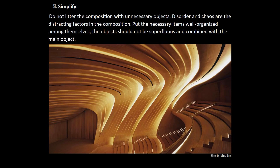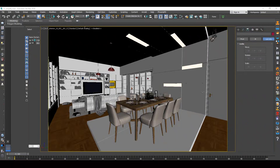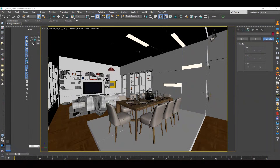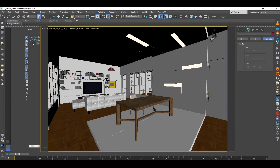Simplify the composition. The frame must contain one main object and several side objects that tell about the main one — nothing more. We see an example of a cluttered scene. Household items create a feeling of habitable space and human presence, but on the other hand these items take all the attention, distracting from the interior. The dining and sofa areas are too overloaded. If decor is present, there shouldn't be too much of it — especially in a minimalist interior. Let's turn off the layer with the decor.